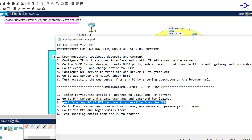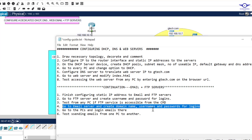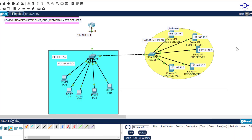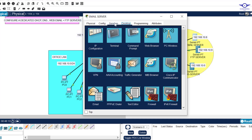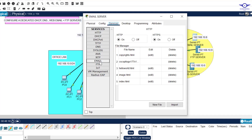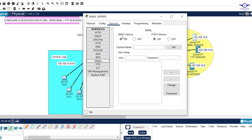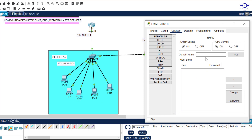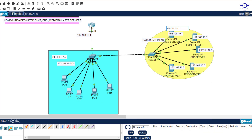Close the PC and go back to the notepad. Step four: go to the email server and create a domain name, username, and passwords for login. For email, you need a domain name — for example, if your company is gtech.com, an employee named Ben would have the address ben@gtech.com. Click on the email server, go to Services, then Email. Make sure the service is on.